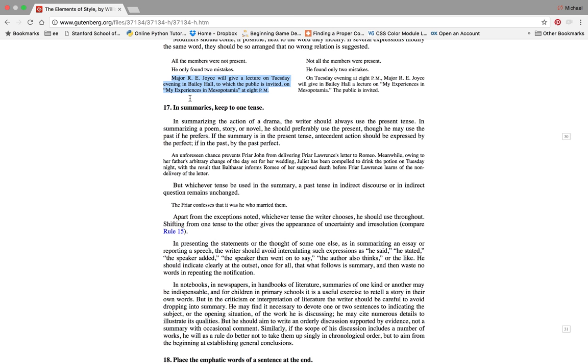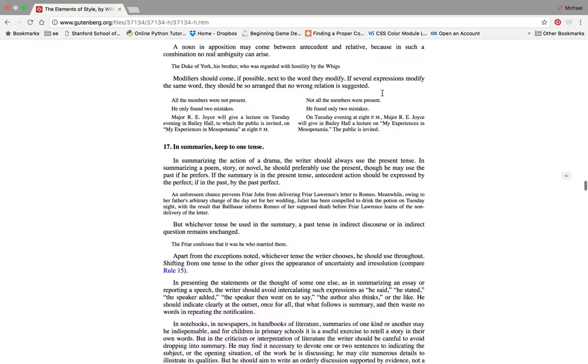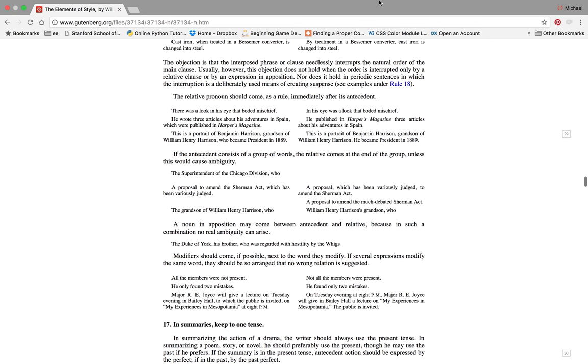If you write multiple times in the margin or you type it in Microsoft Word, etc., and it just doesn't fit in one sentence, break it up into two. That's really where varying your sentence length and your structure comes into play. If the sentence sounds better as two, if the ideas come out better to the reader when dispersed in two sentences as opposed to one sentence, then write two sentences. Tuesday evening at 8 p.m., Major R. Joyce will give in Bailey Hall a lecture on My Experiences in Mesopotamia. Period. The public is invited. Period. All right guys, hopefully that was helpful. Thank you very much.